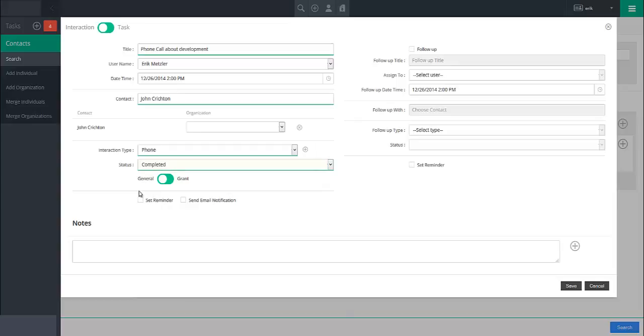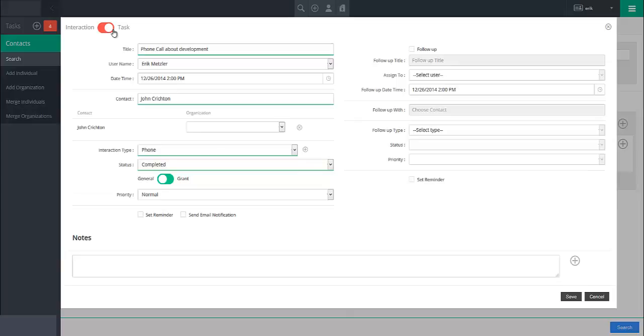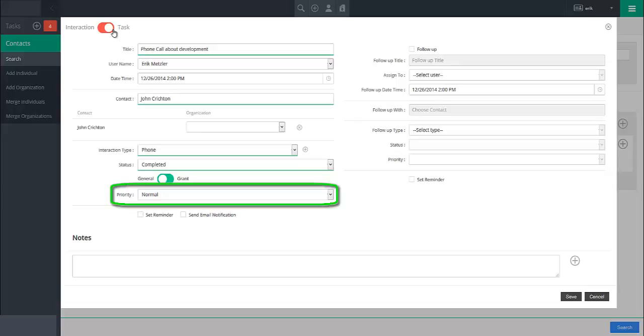In some cases, an interaction or task is connected to a grant your organization is applying for. If this is the case, use the provided slider to indicate this. For tasks, you may set a priority for the record you are creating with the priority dropdown.